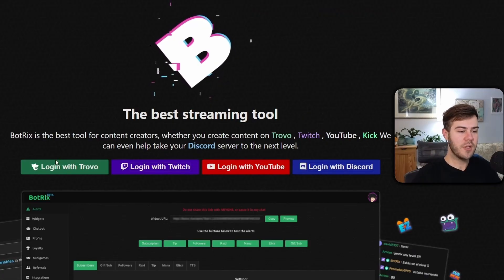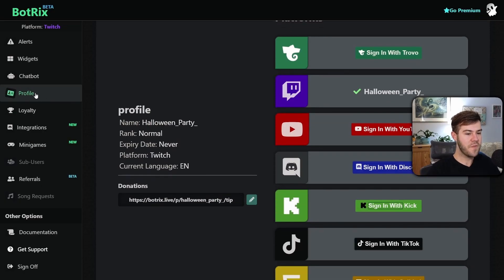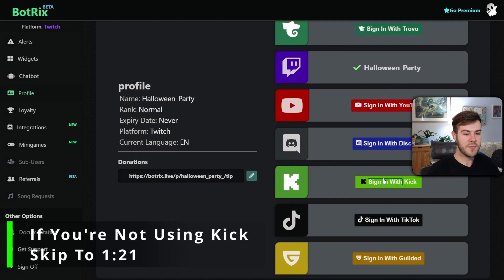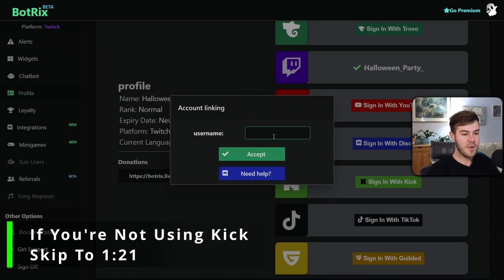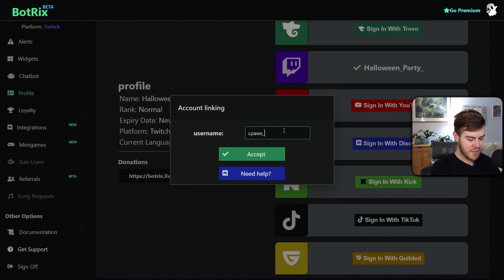Once we're on this page, we're going to log in with one of these four options. It'll bring you to the profile tab and we're going to scroll down until we see sign in with Kick. So we're going to click sign in with Kick, put in our Kick username. In this instance, I'm using a burner account. Then I'm going to click accept.